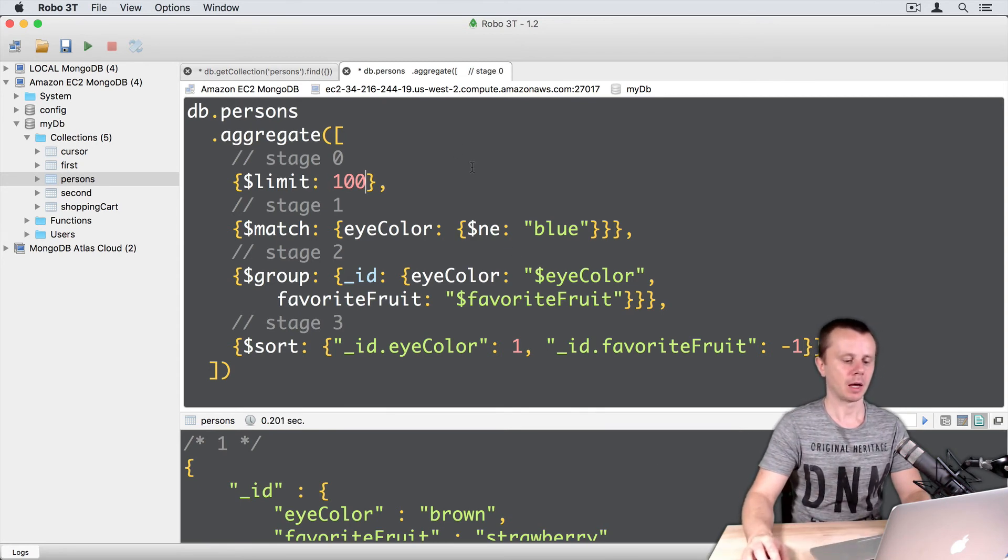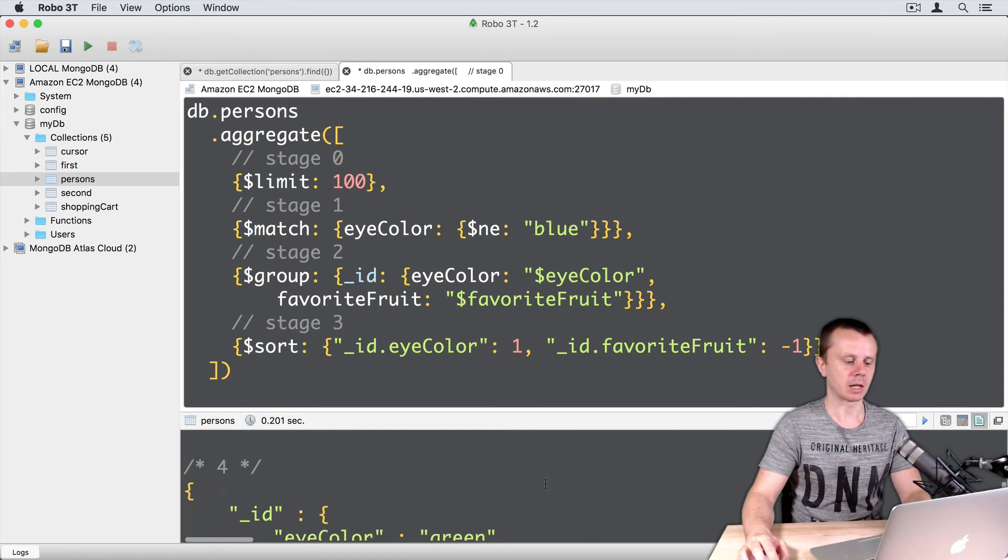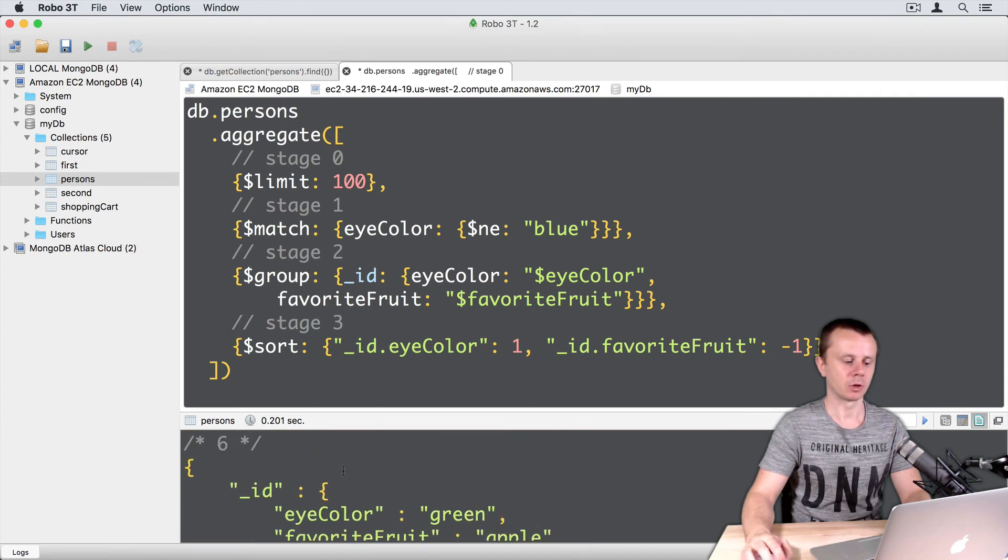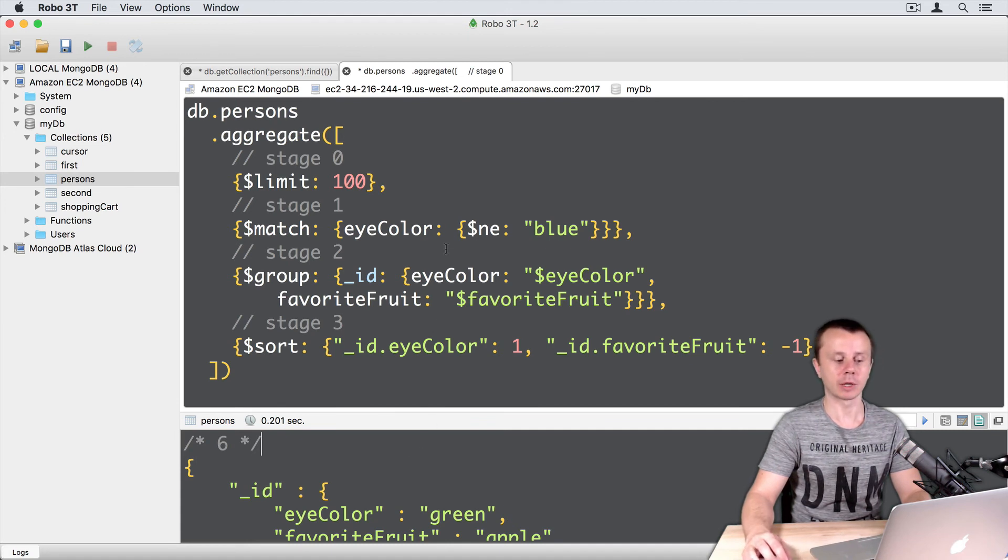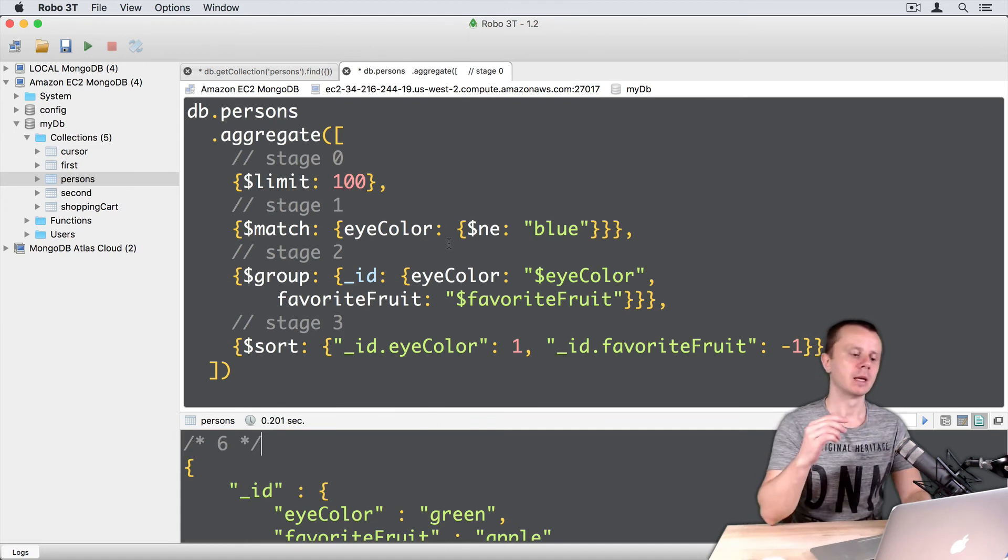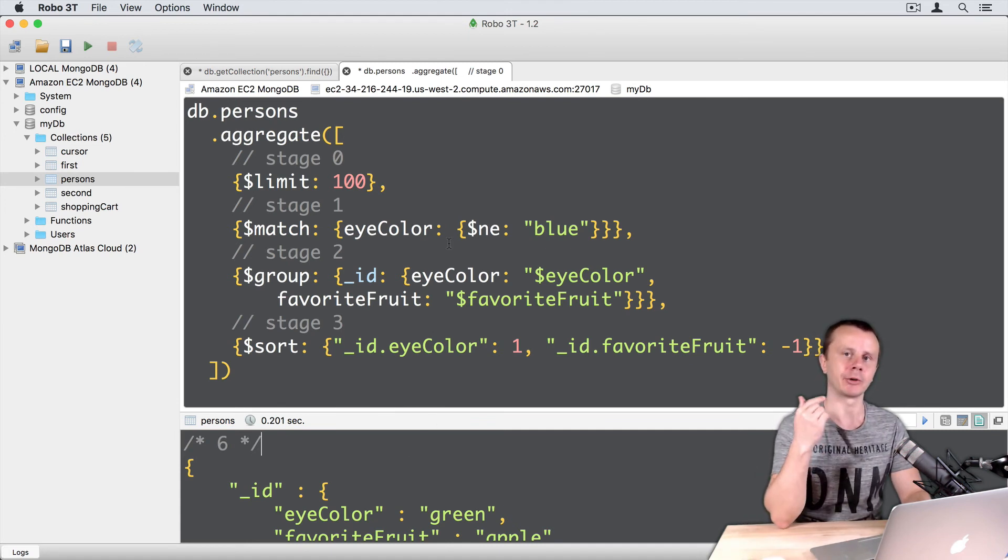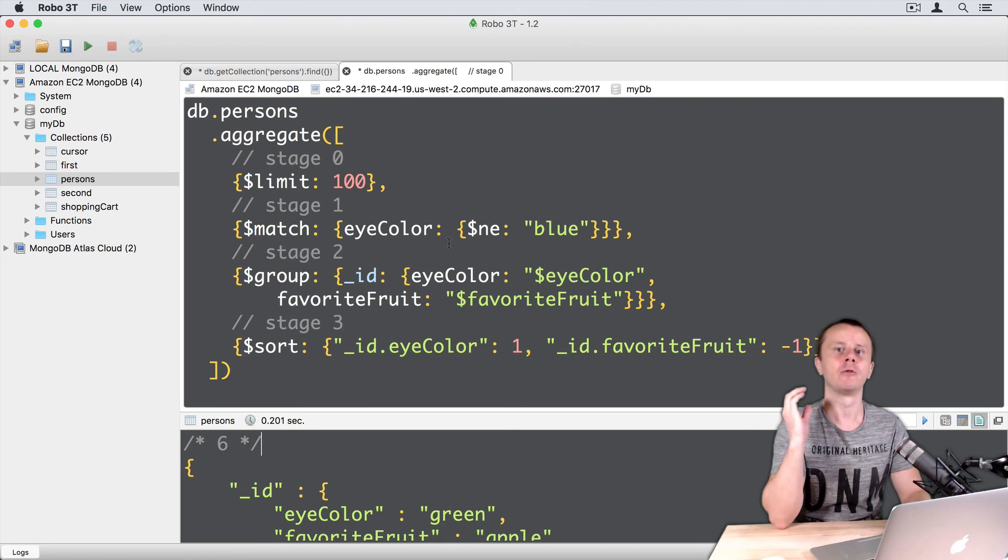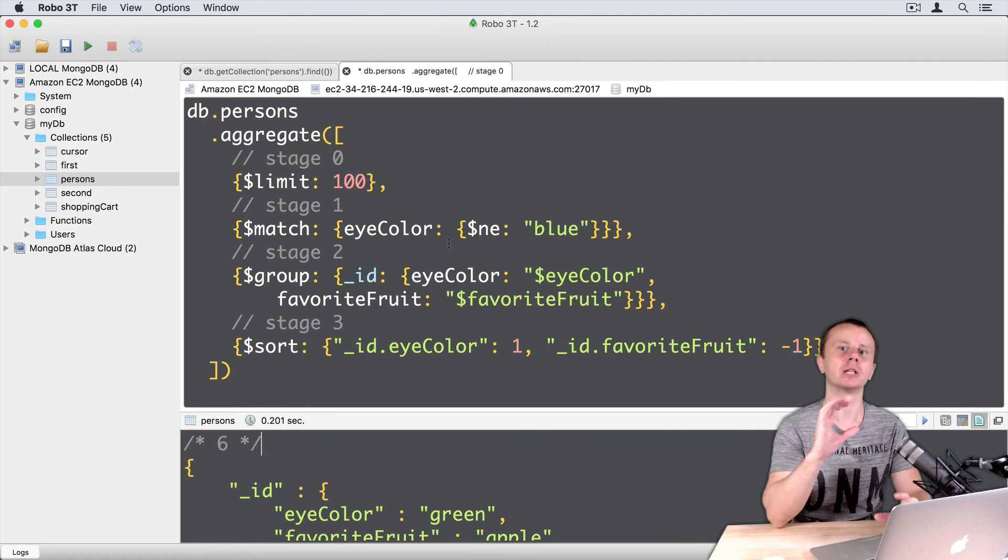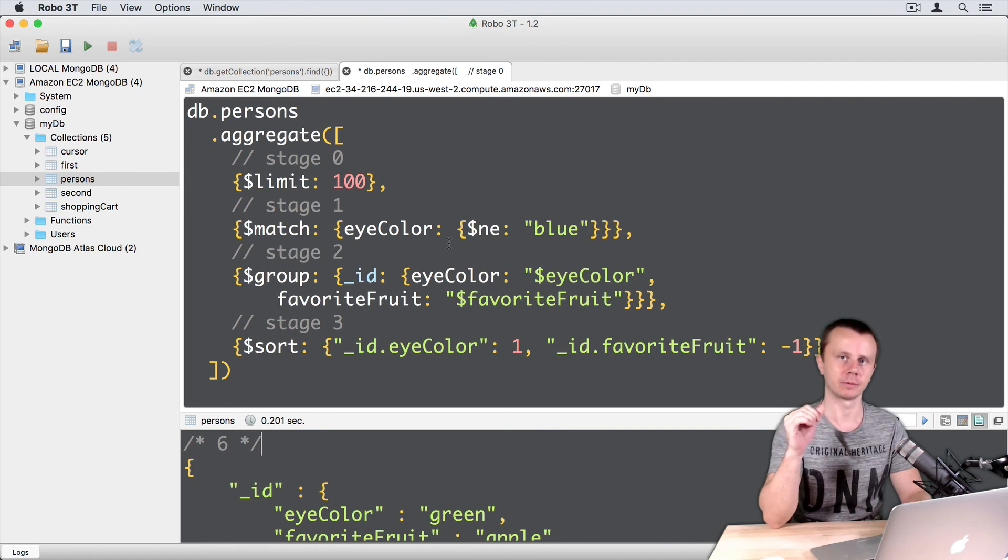And what are results? Results are also same as before. So six documents, six pairs. It means that in our case, sampled aggregation request produced same result as a full aggregation request on the entire collection.